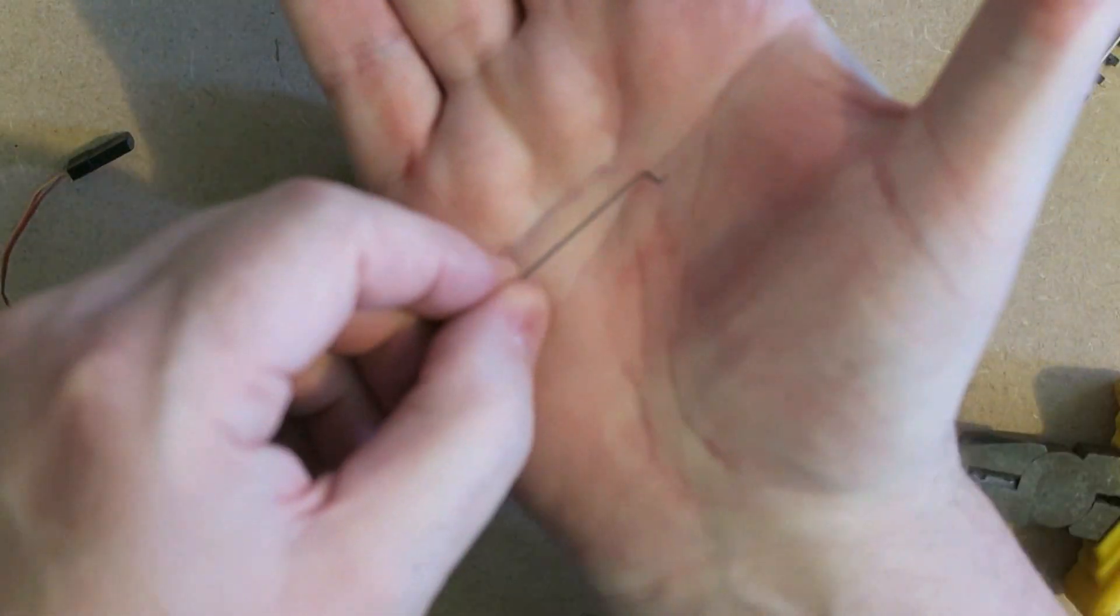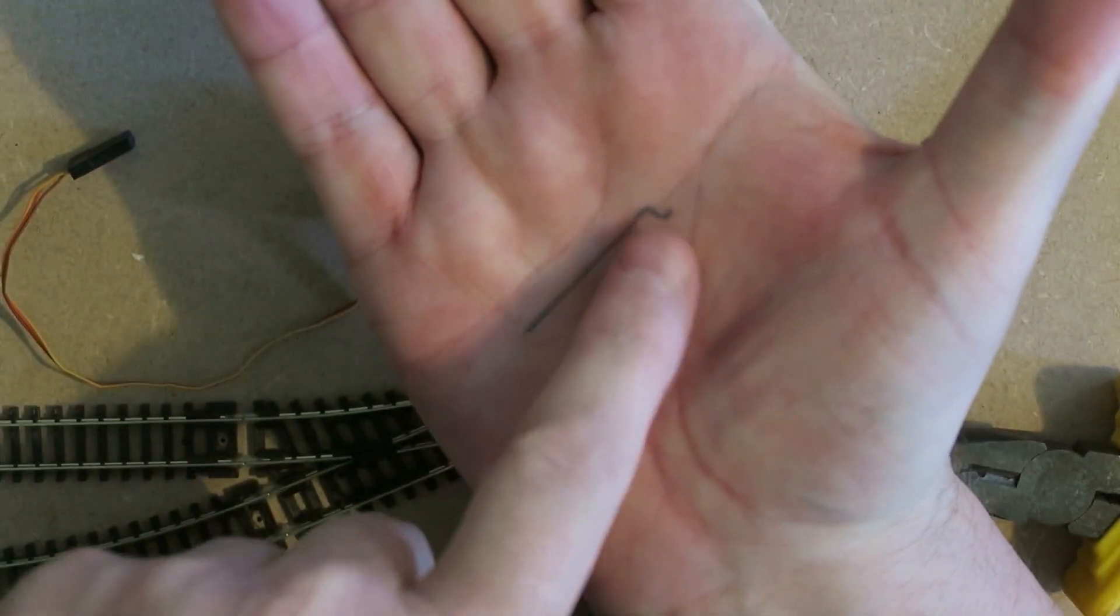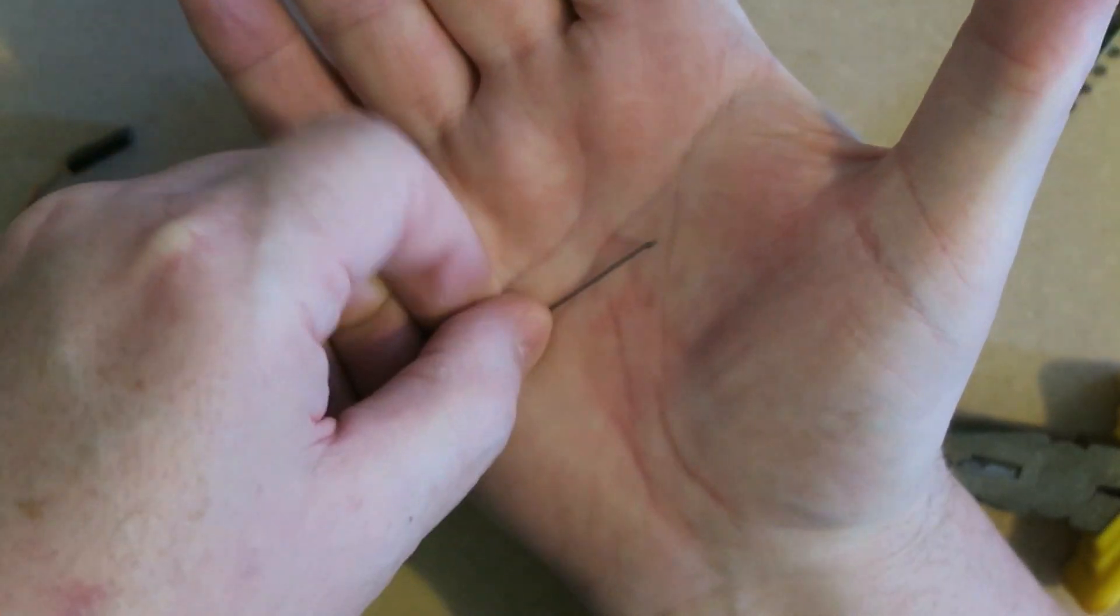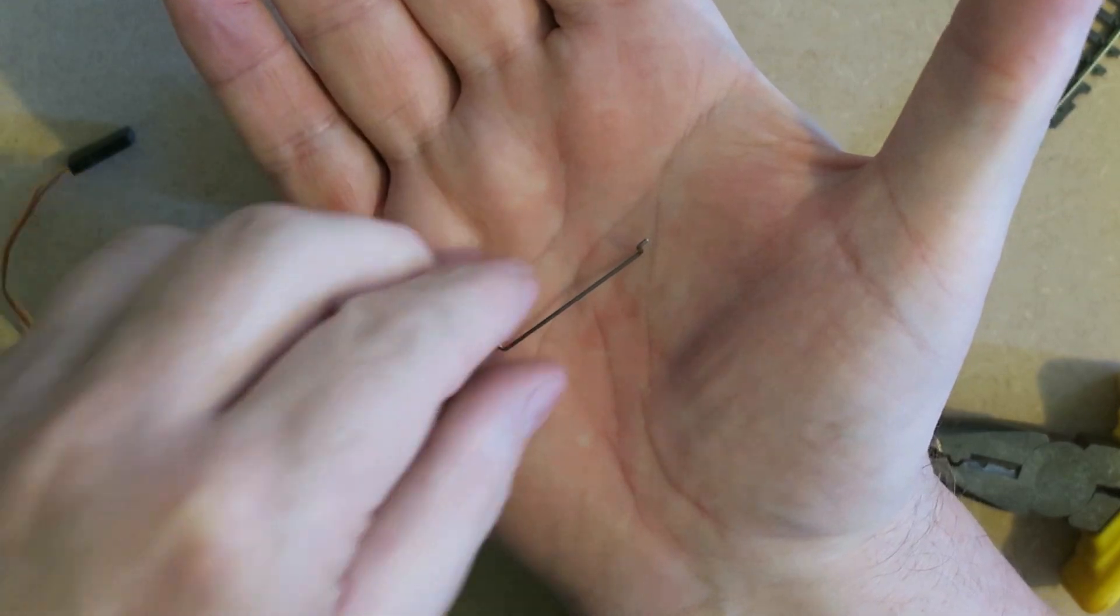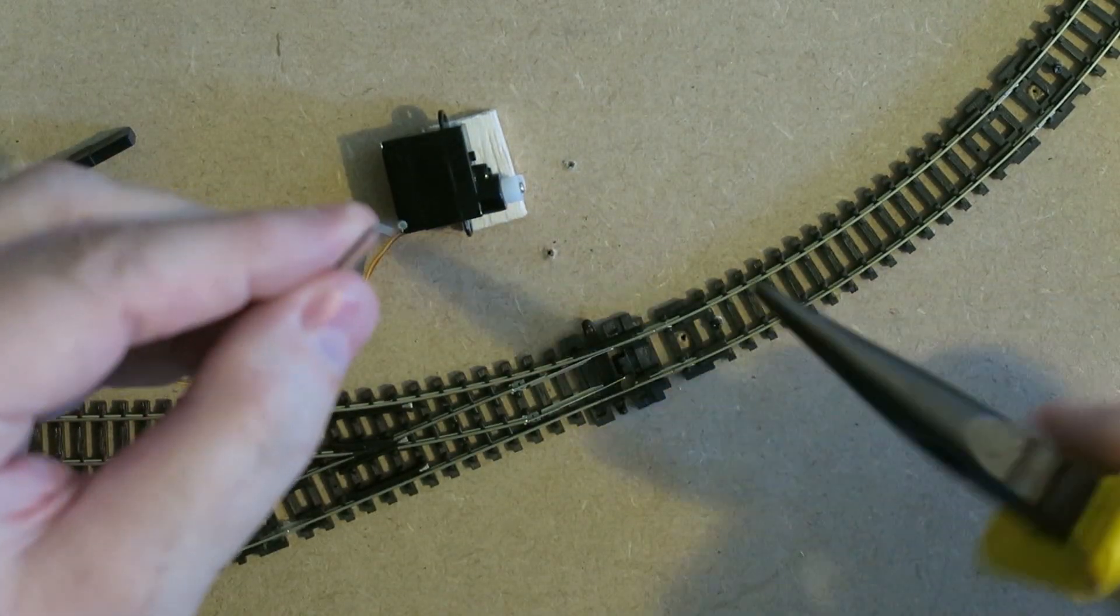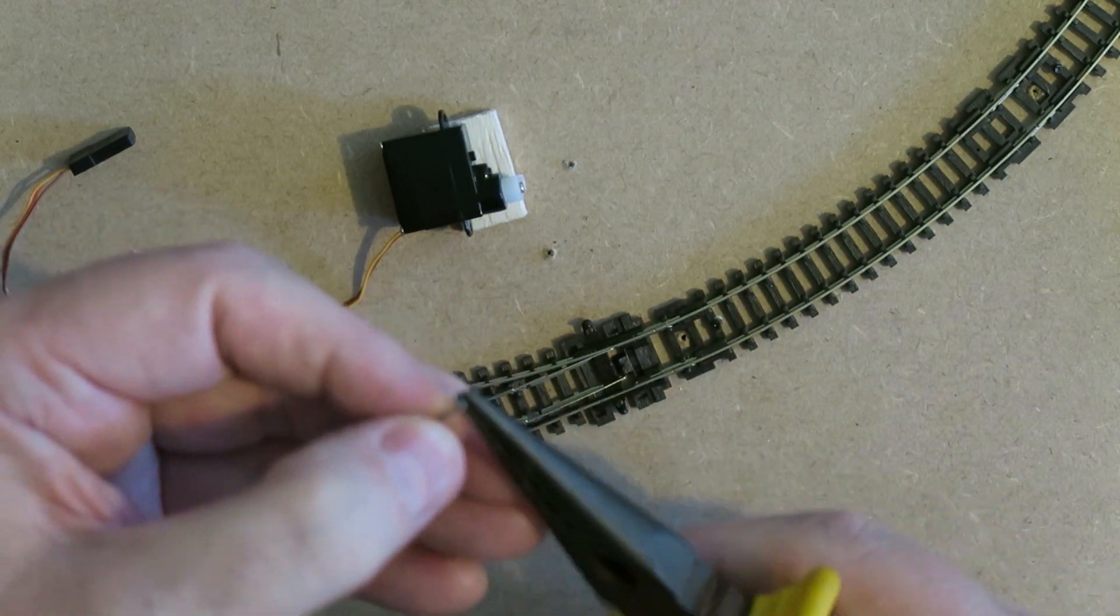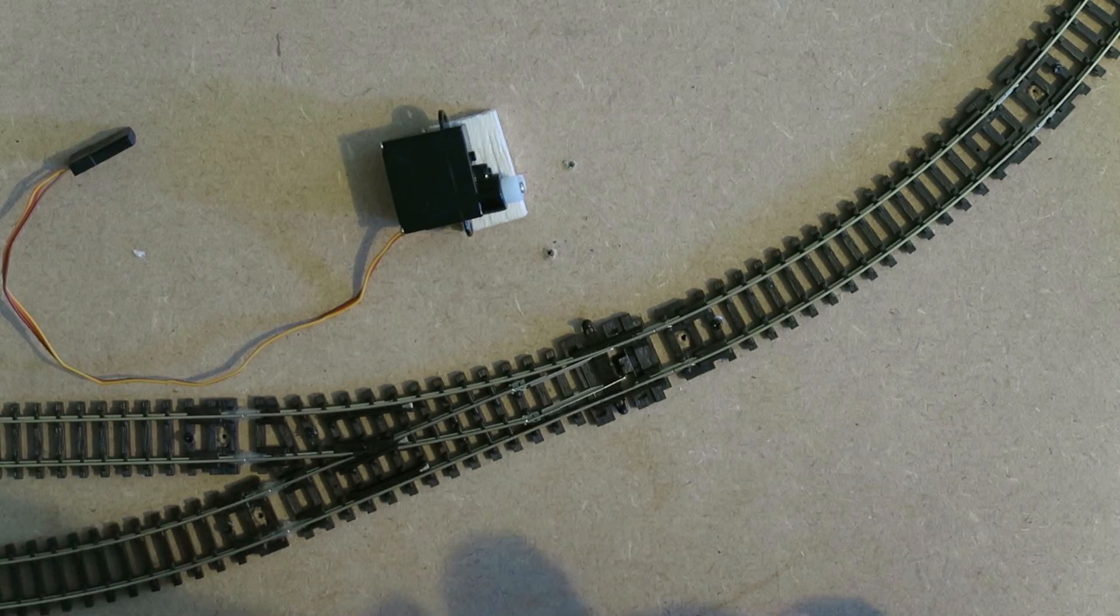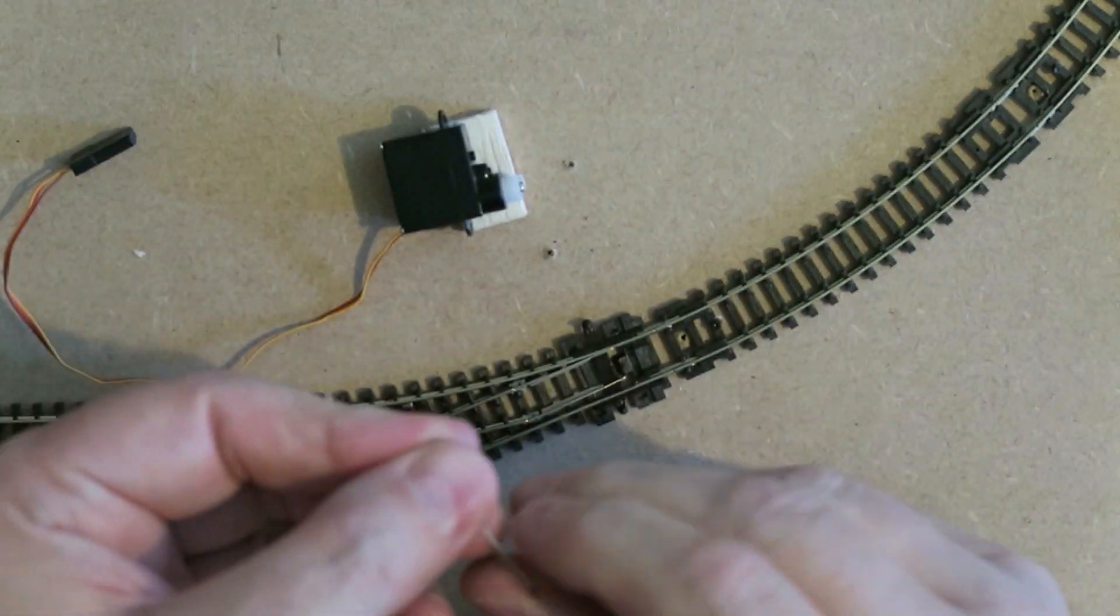And then I'll nip the end. So this is what I've ended up with. Let's bring it into focus. That will go through the servo. And the end here will go through the tie bar on the points. Just make sure this is perpendicular. So we don't put any strain on the servo. Brilliant.